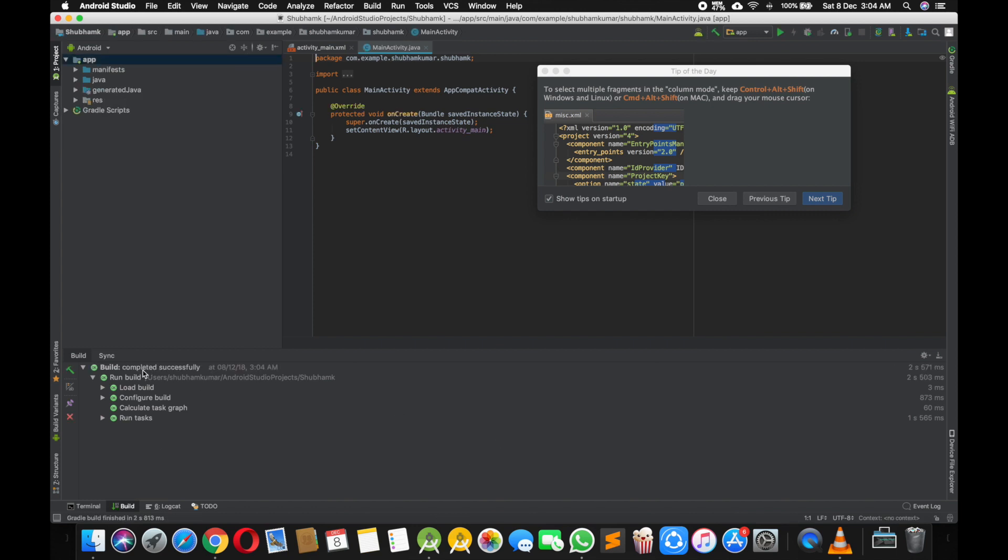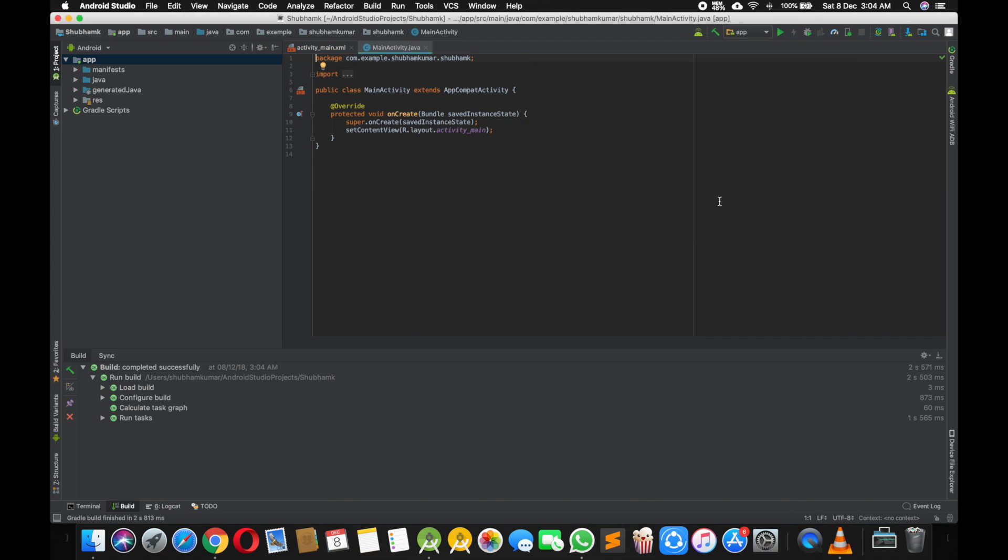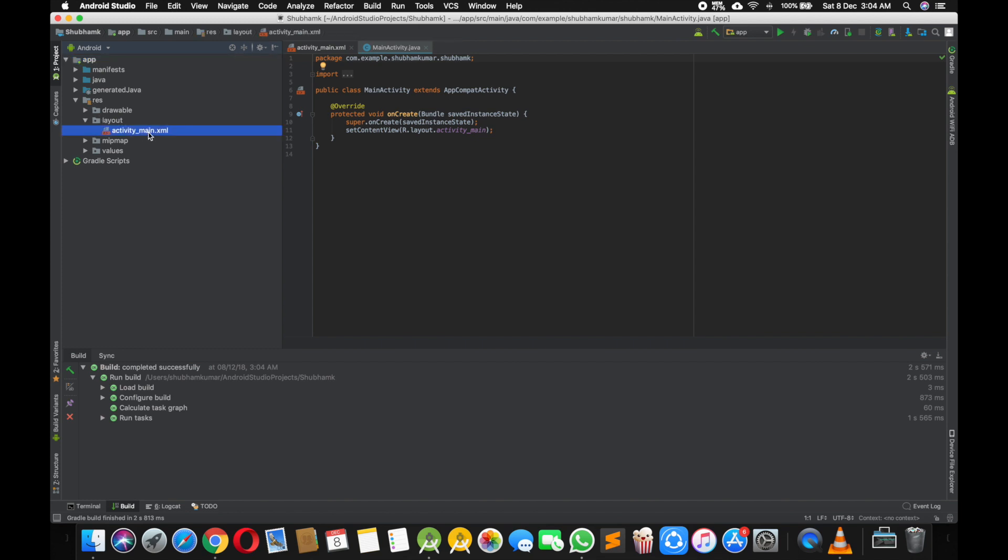and it's done. You can see it will complete successfully. So now I'm going to show you where we can make a change in res folder layouts. It's a activity main page, the activity main page where we can design